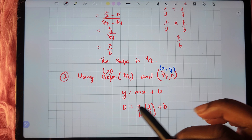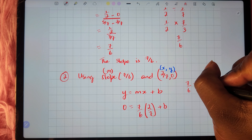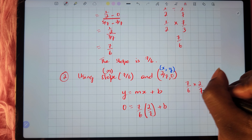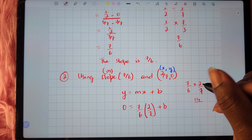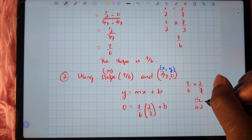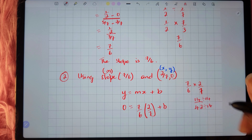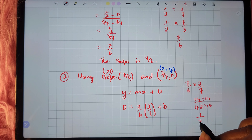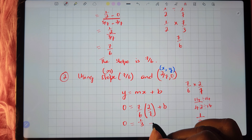Let's simplify 7 sixths times 2 sevenths. That's 7 times 2 equals 14 over 6 times 7 equals 42. Since 14 and 42 can both be divided by 14: 14 divided by 14 is 1, and 42 divided by 14 is 3. So we get 1 third. Therefore we have 0 equals 1 third plus b.